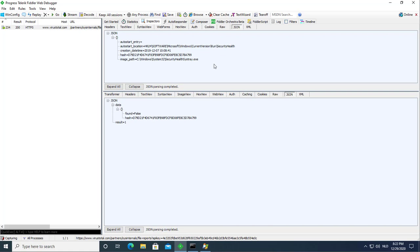I used Fiddler to look into the communication and showed you that a JSON request like this for this executable here resulted in a not found.